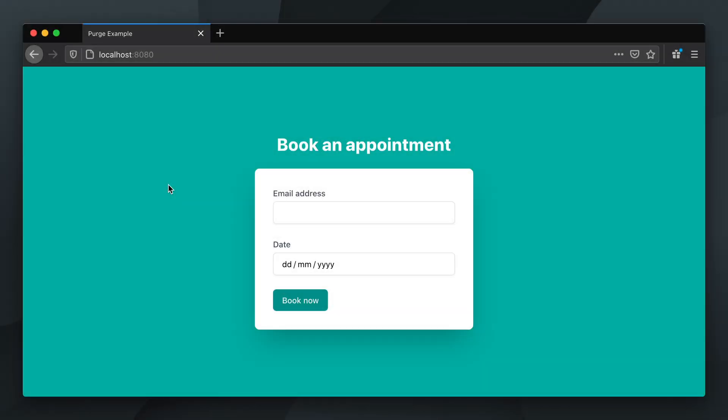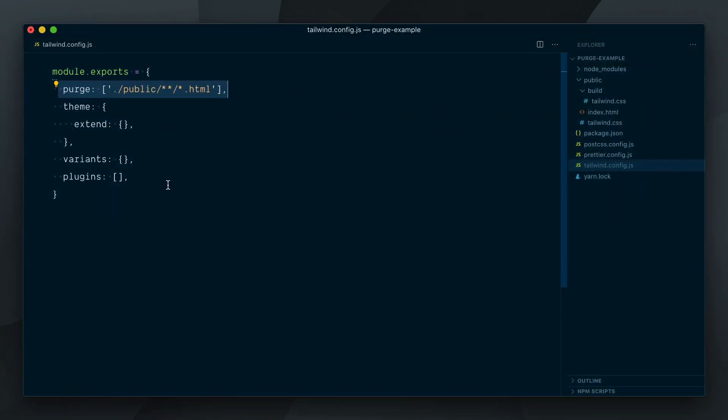Hi folks! Let's dig a little deeper in how the new built-in purge option in Tailwind works. We'll take our example from a previous video where we have this simple HTML page for which we specify the path in our purge array in our config file.